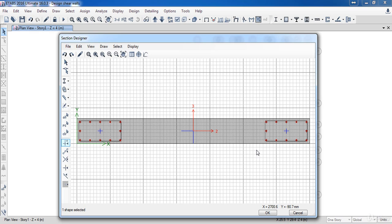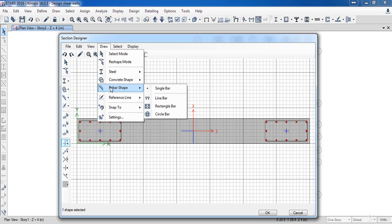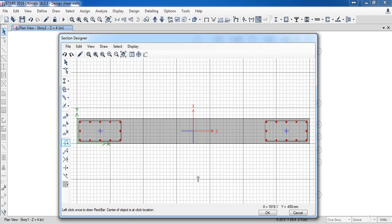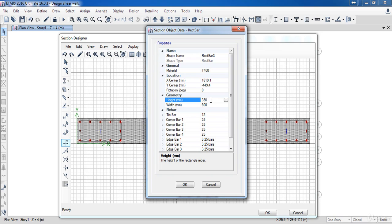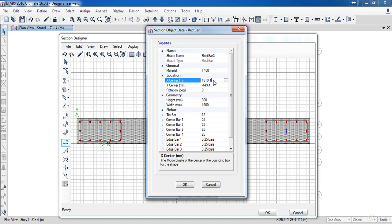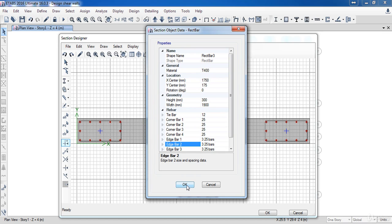Now I have finished drawing the hidden columns. Next, I am going to draw the uniform reinforcement. Go to the Draw menu, Reinforcement Shape, then choose Rectangle Bar. Right click on it to display its properties. Change the material type to T400. Change its height to 350 subtracted by 50, and for the width, set it to the wall length subtracted by 2 times the column length subtracted by 2 times the bar spacing, plus 100. For the location in the X direction, set it to the wall height divided by 2, and in the Y direction set it to the wall width divided by 2. Then click OK.